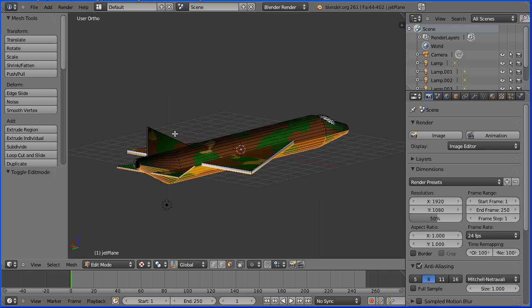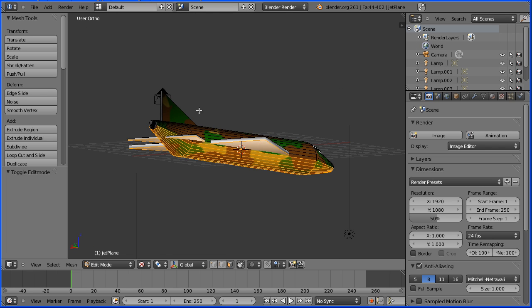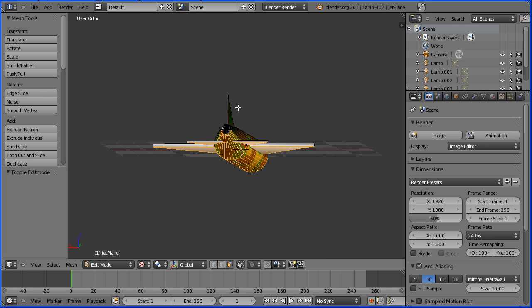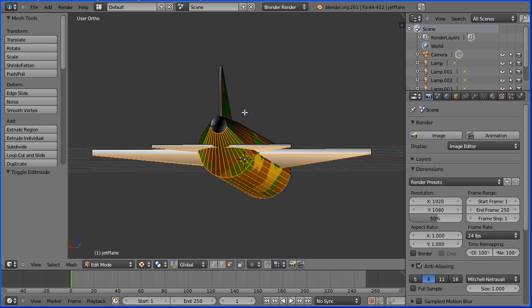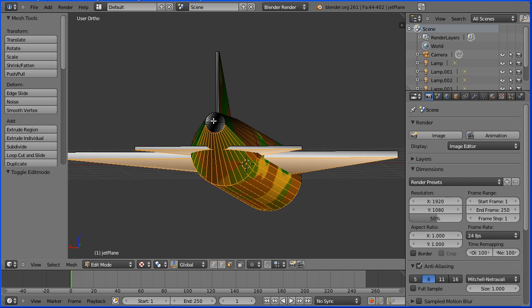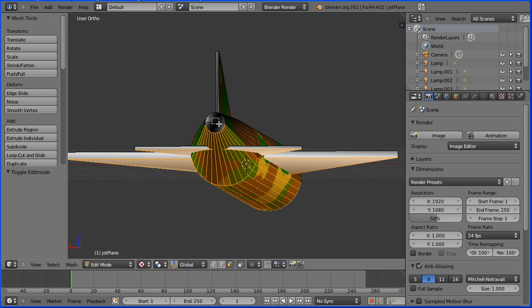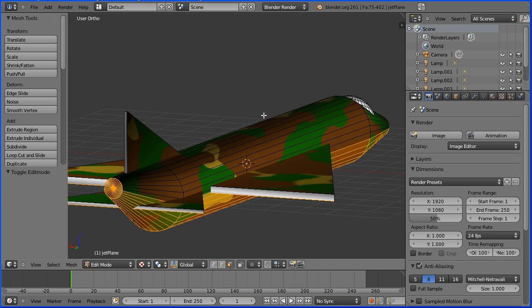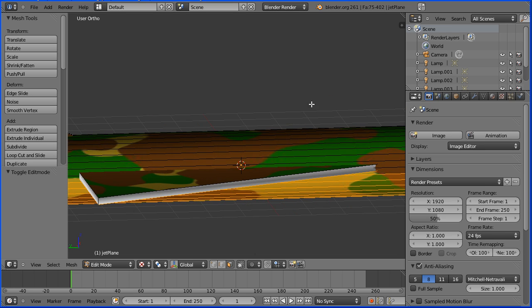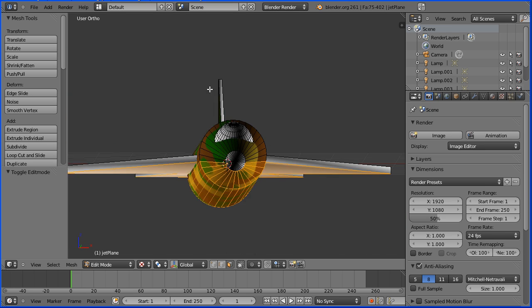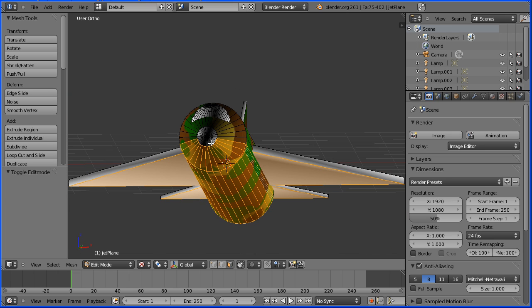I'm going to add the faces at the end tip so I'm going to press B to box select and drag. I don't have to hold down shift because box select automatically extends the selection. I'm going to press B for box select and add the faces at the nose tip.